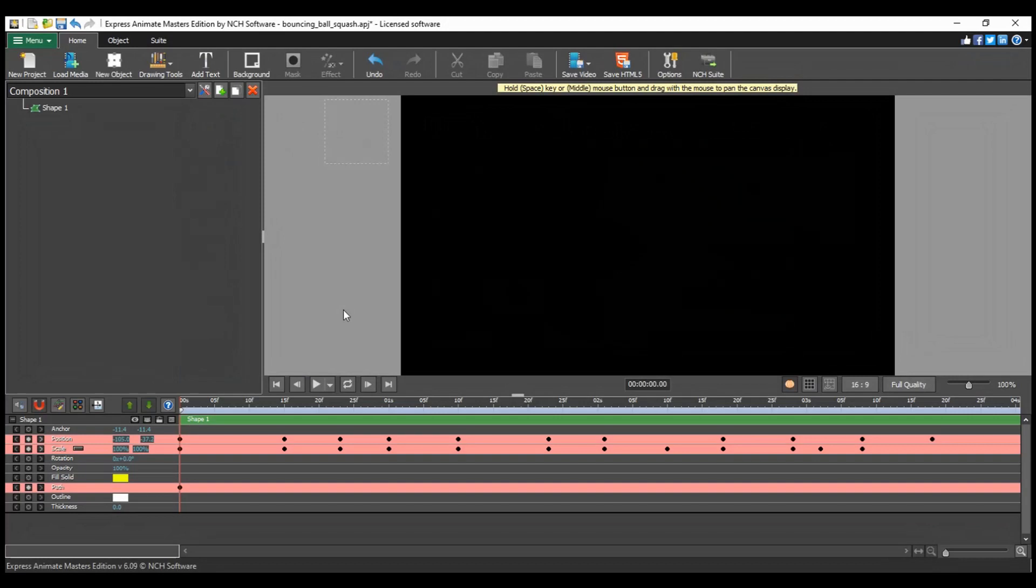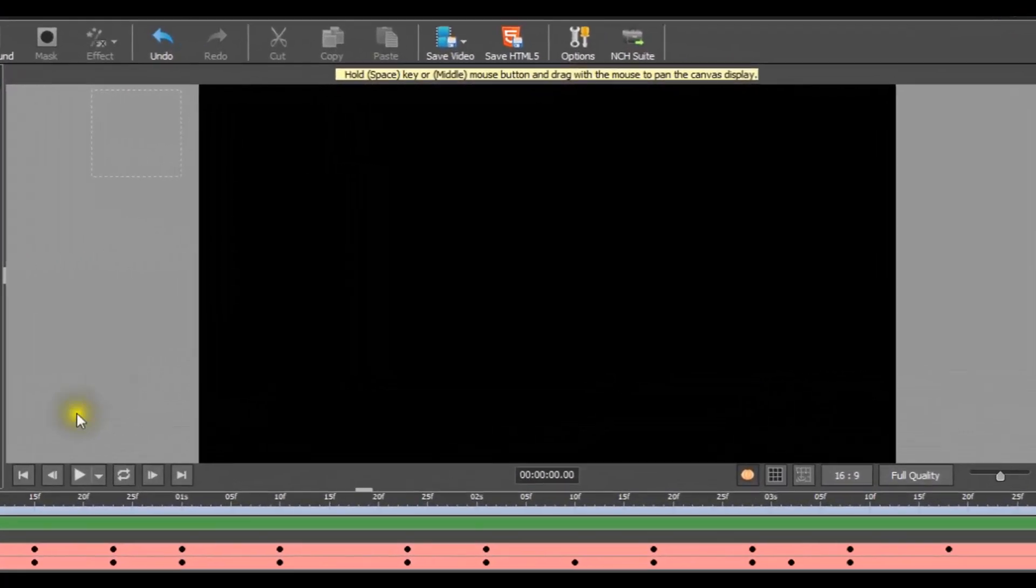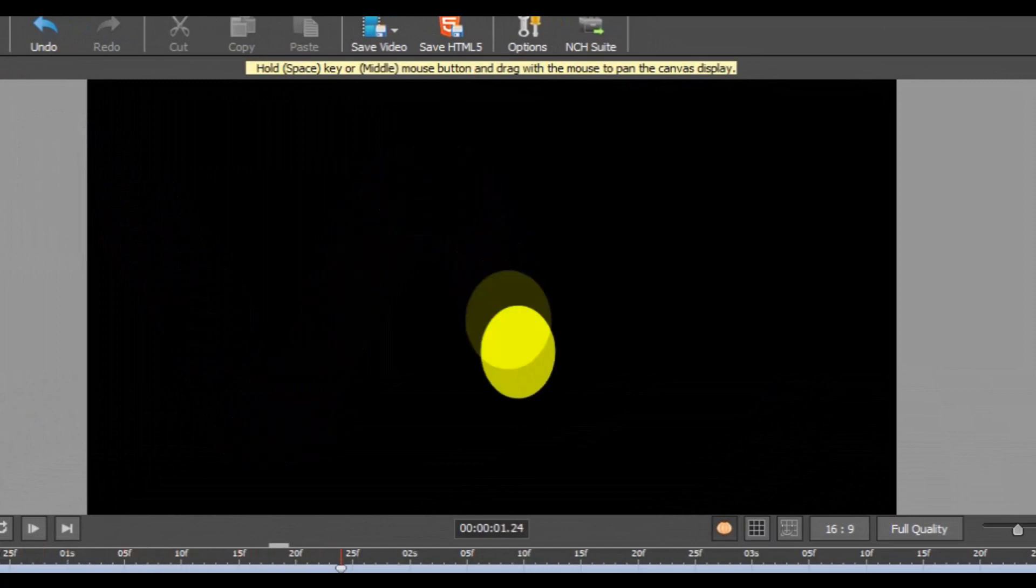In this tutorial, we are using an existing project that already has keyframes and parameters set to show you how the onion skin tool is used. With the time marker at 0 minutes and 0 seconds, click the start playback button.